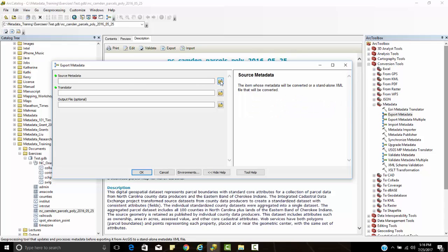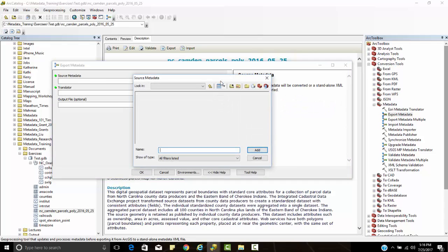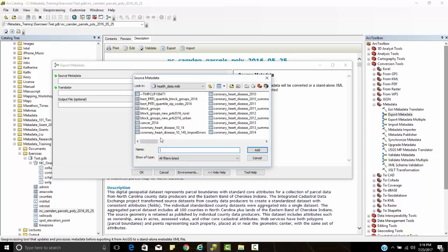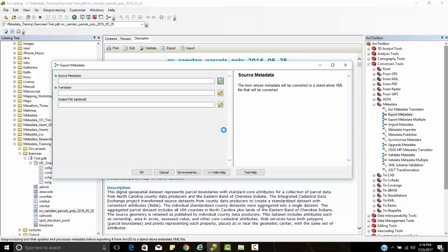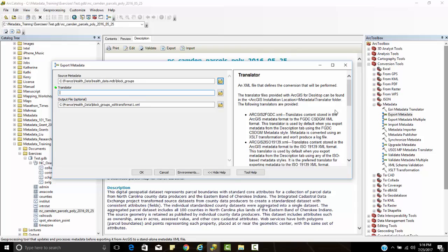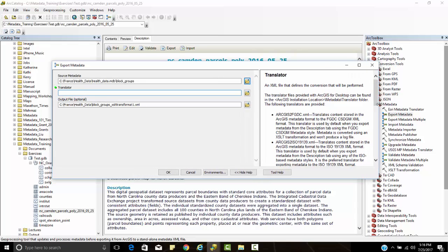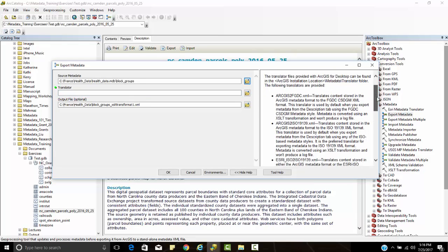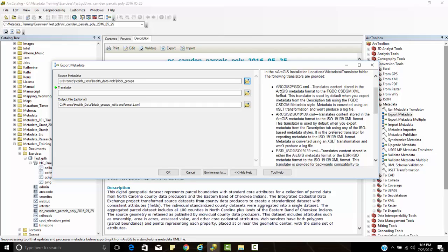We can look at the source metadata and where our source metadata is going to be. I'm just going to put an example right here because I already have some ready to go. Then I have a translator. If I click on translator, this talks about the different ways that we can convert from these different standards to another standard.